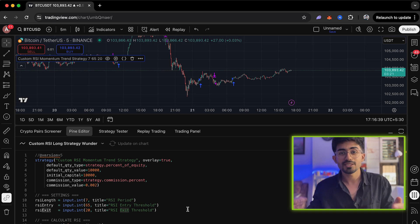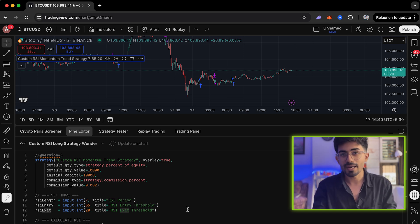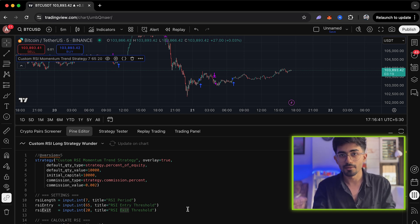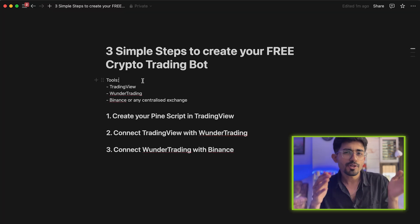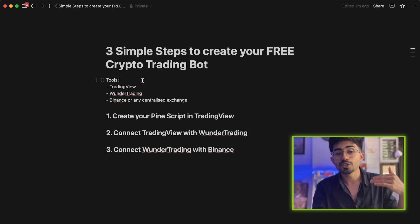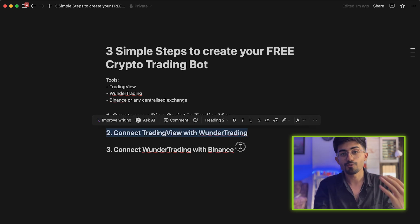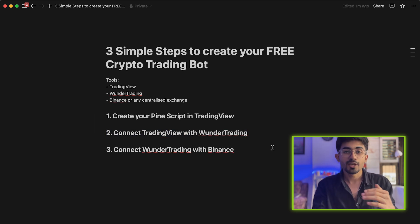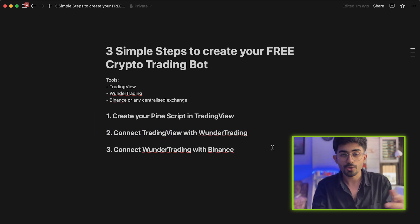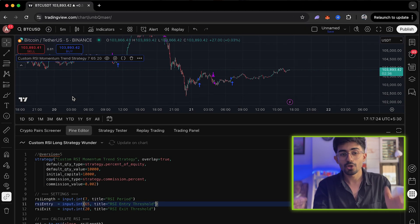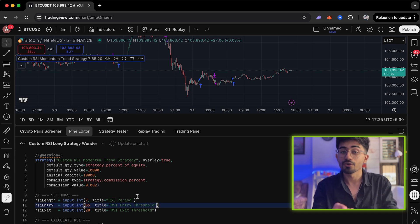I've already coded this and it will be available for free for you guys. If you want more 20 plus strategies, then you can buy the entire bundle. Now, let's move over to the second step, which is connecting trading view with Wunder Trading. How do we do that? Let's look at that in detail.